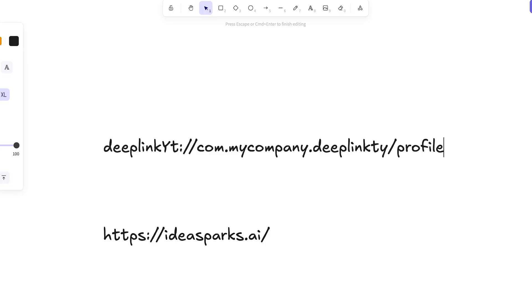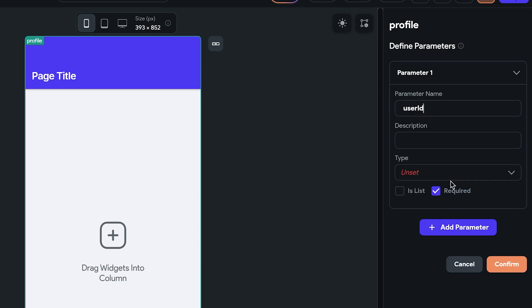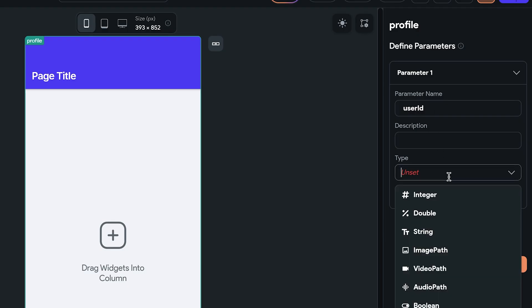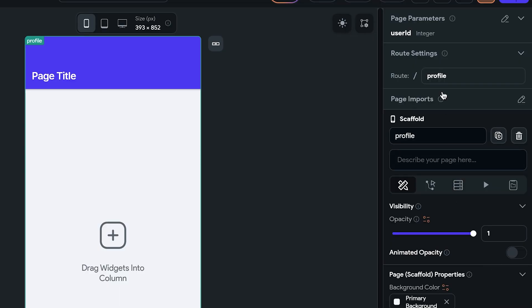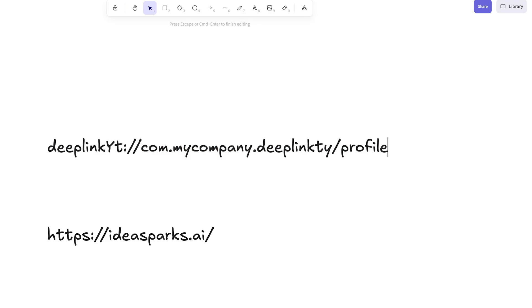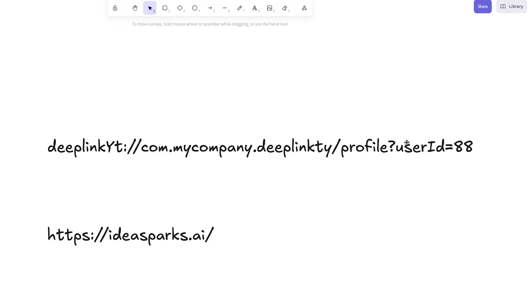And now imagine I'm sharing a link to a profile page. This profile page probably has a user ID parameter. How do we pass that? You just put the variable name and equals to the value, and all of this is completely the same as a website.